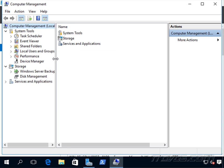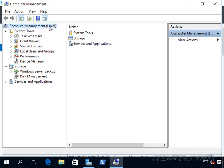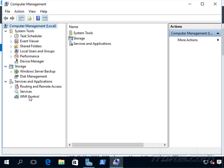So right now I'm administering the local server I'm on. You can see I can configure Task Scheduler, Event Viewer, Shared Folders, Local Users and Groups, Performance, Device Manager, Windows Server Backup, Disk Management, and I can look at Services. So there's a lot of different things we can do with it.